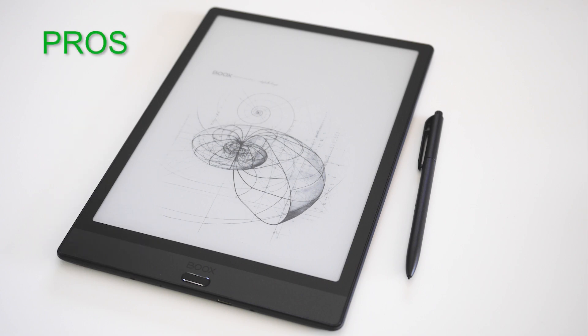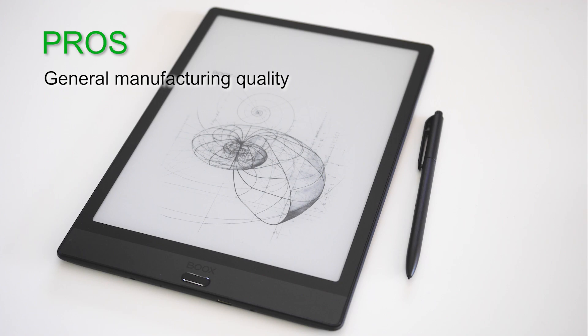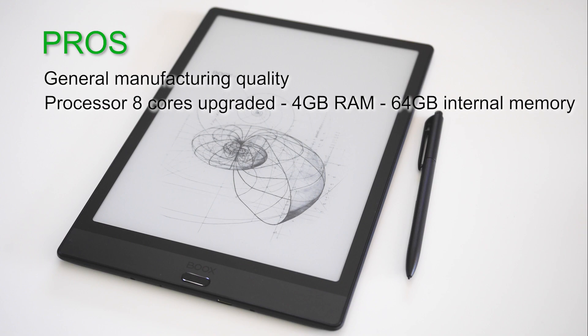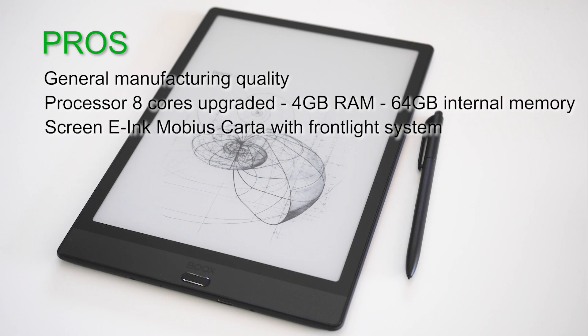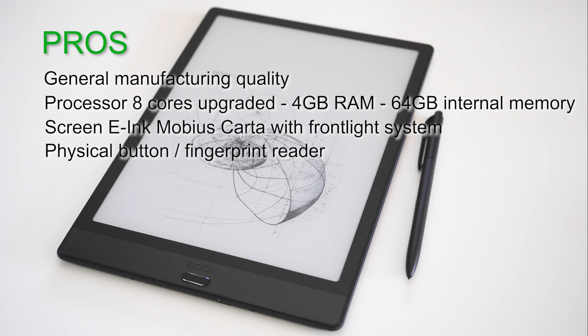Now the pros of the device. We have the modern design and good quality of manufacturing, a good processor and a large amount of memory and storage capacity, the flexible screen with the front light system, and a physical button integrating a fingerprint reader.